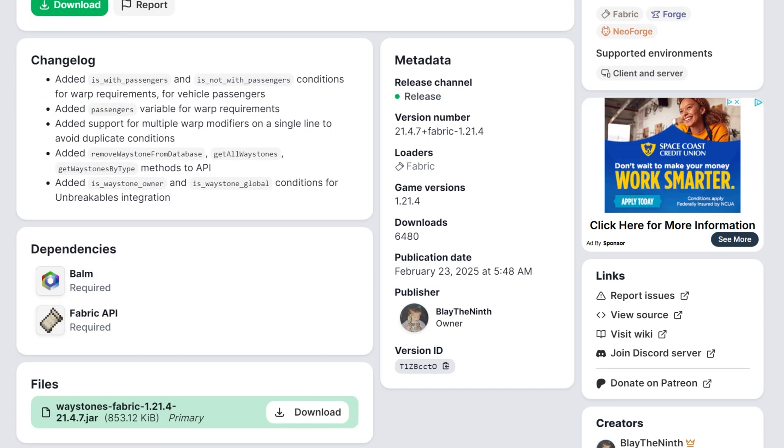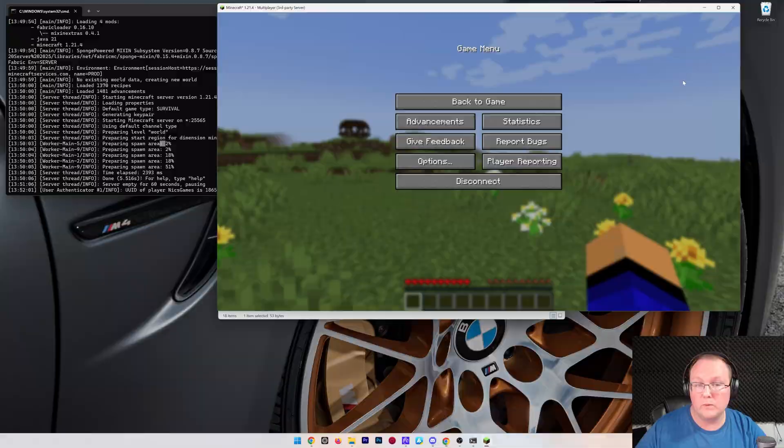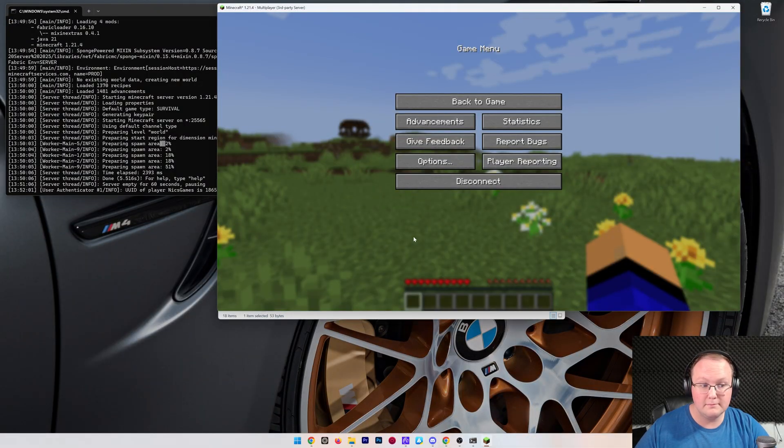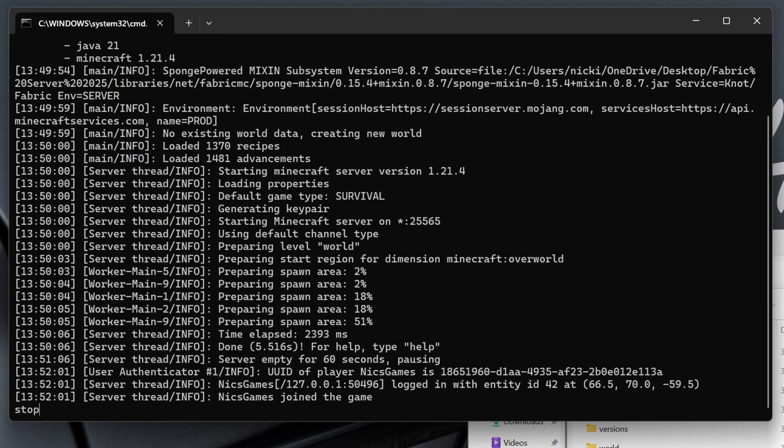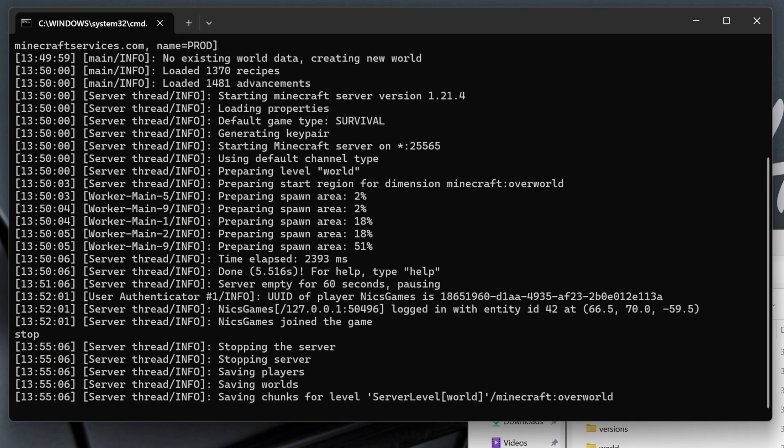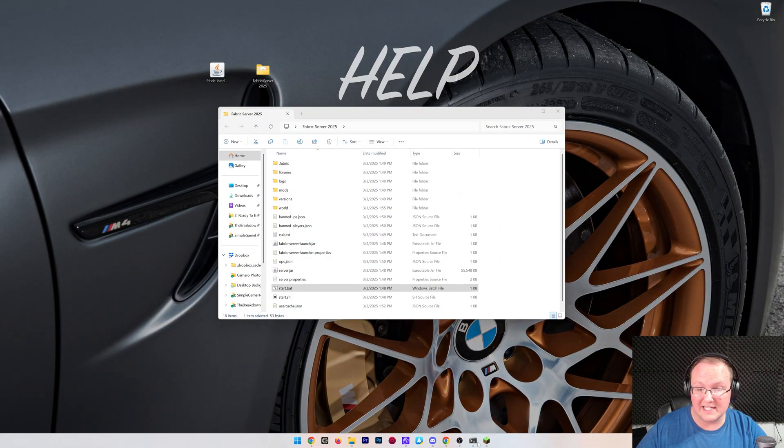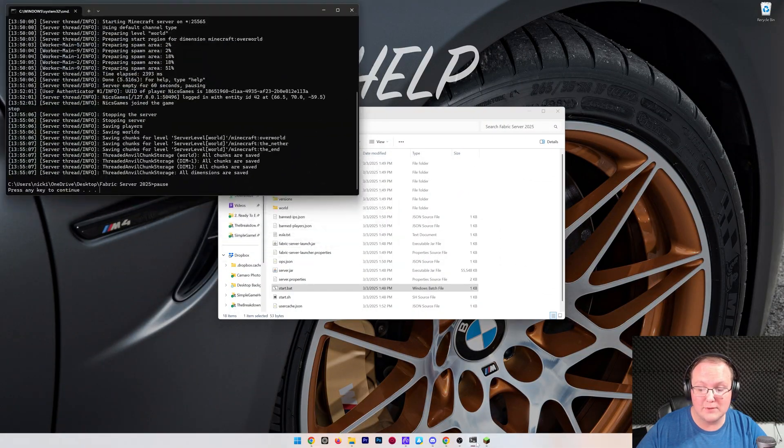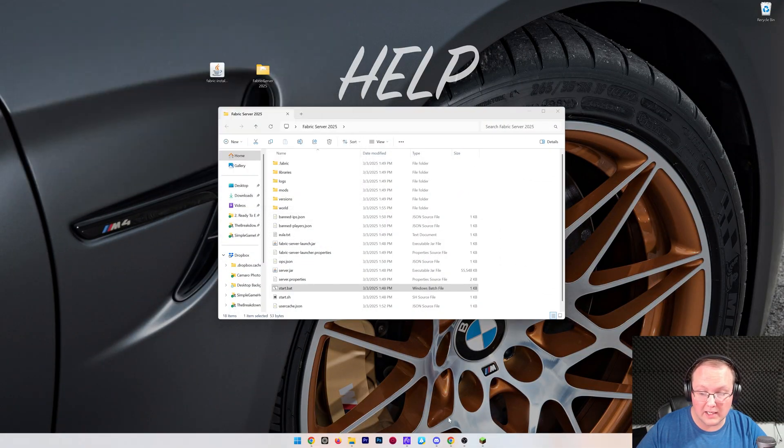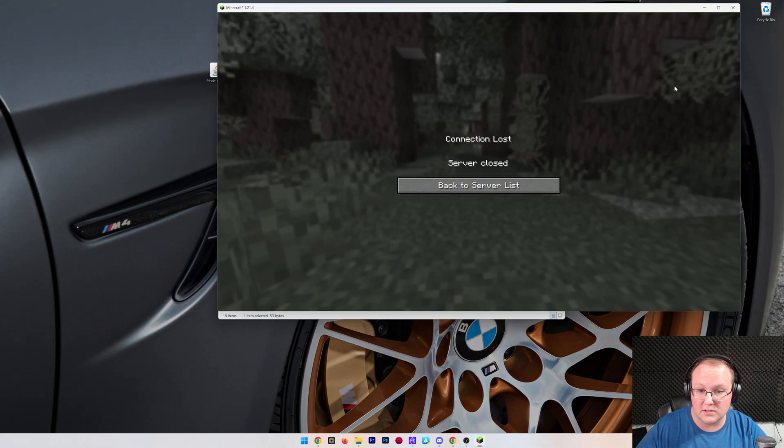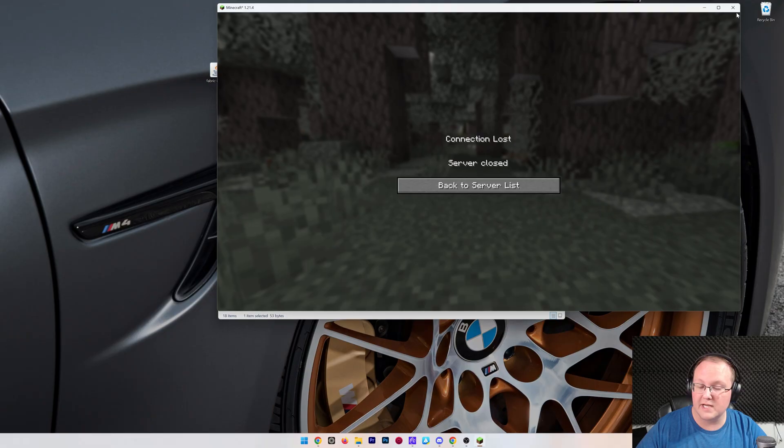Now, how do we get these mods installed? Well, let's go ahead and do that. It's actually really simple. You want to stop your server. So, come over here and stop the server. You also want to close Minecraft because, as I said, we're going to need to install these locally as well as on the server. So, close out of Minecraft.